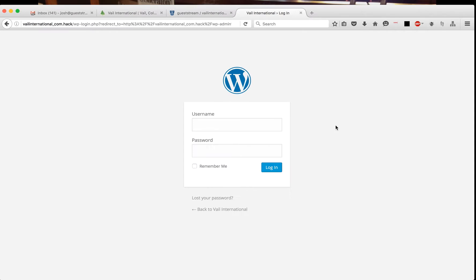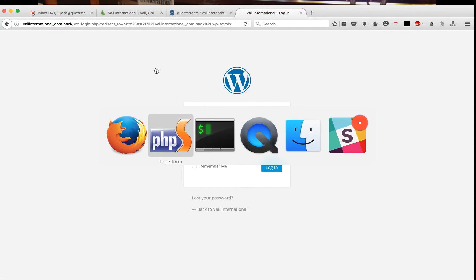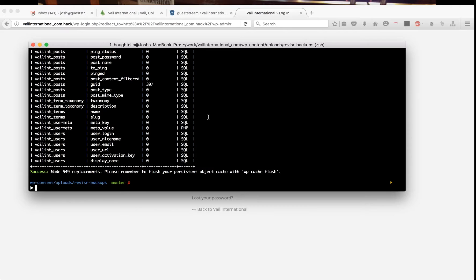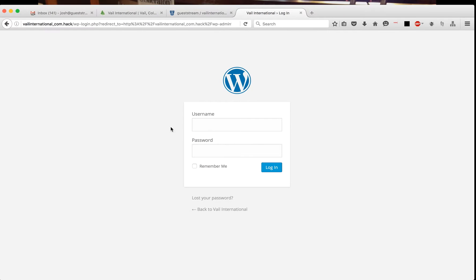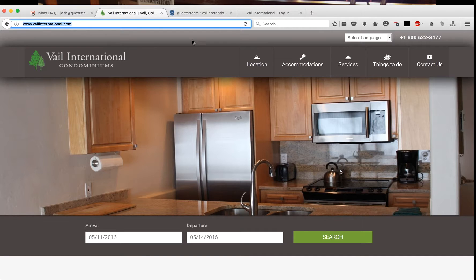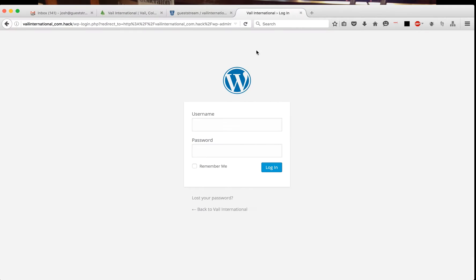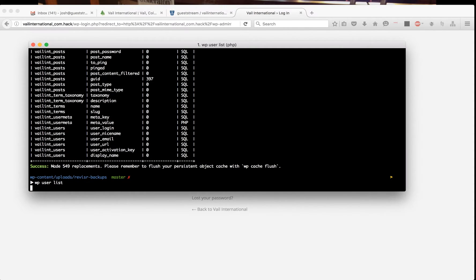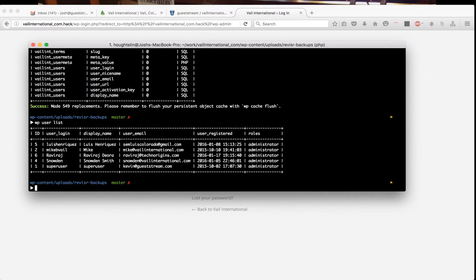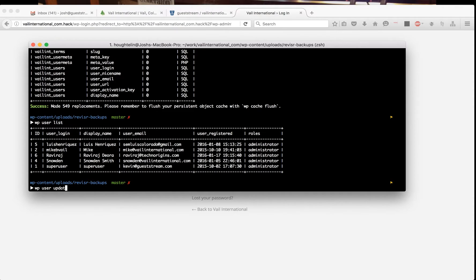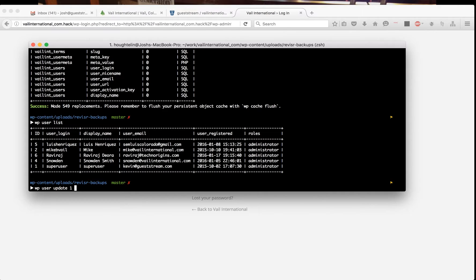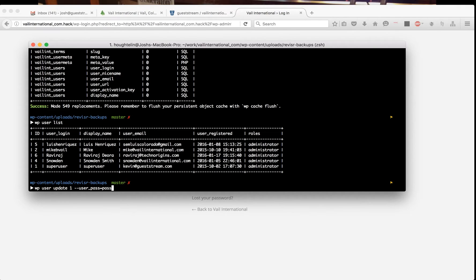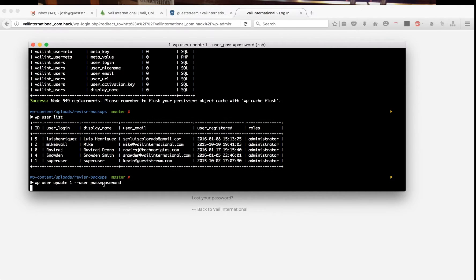All right, so now the next step I do so I can get logged in—because I may not have veil international's WordPress login credentials—is I will do wp user list using the WP-CLI tool. wp user update. Now I'm going to update the user with ID of one. I could also use super user. You can learn all this through wp-cli.org. user_pass equals password.